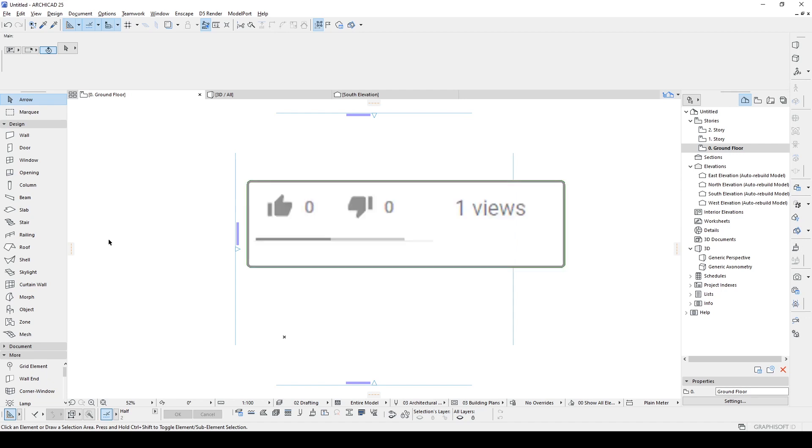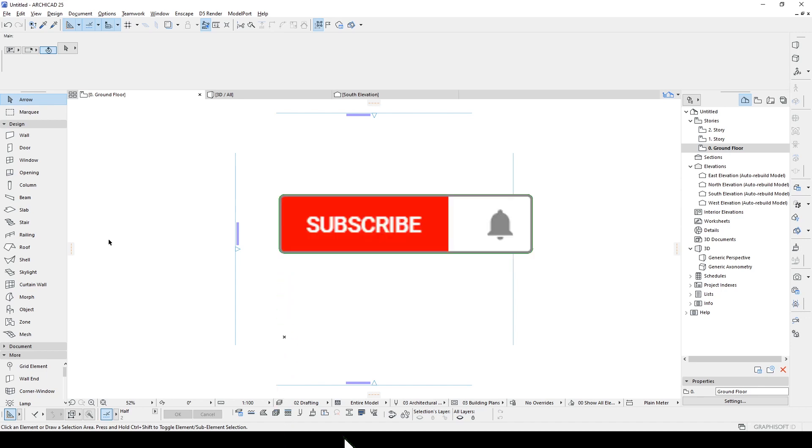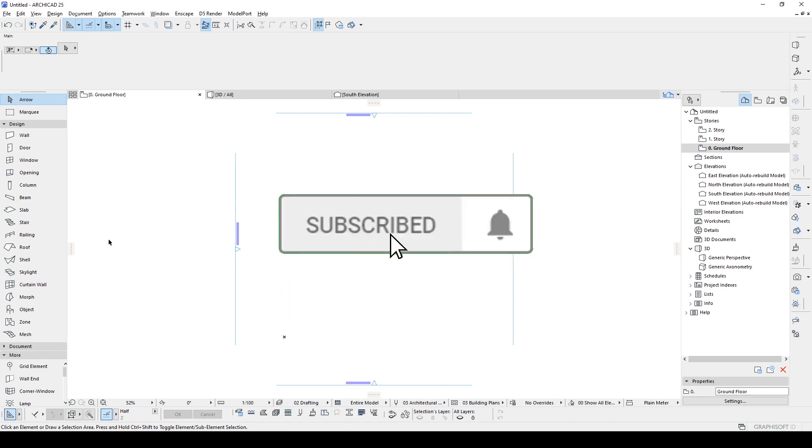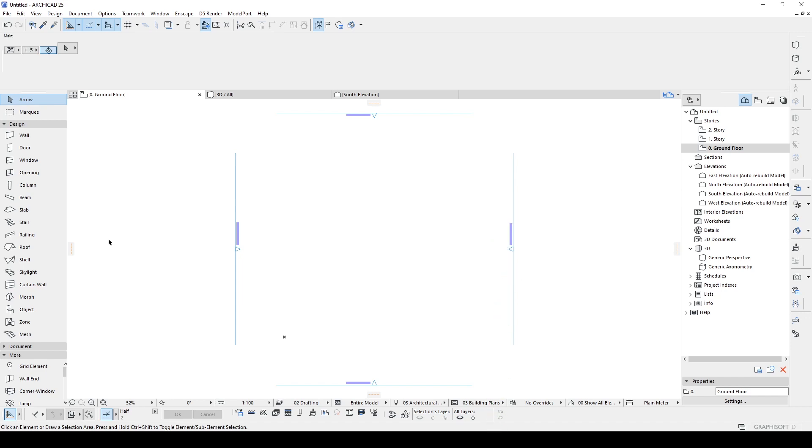Alright, before we get started, I would just like to ask you to like this tutorial, it's going to help this channel with YouTube algorithms. With your help, this channel will grow up. Do not forget to subscribe of course. Alright, let's start the tutorial.